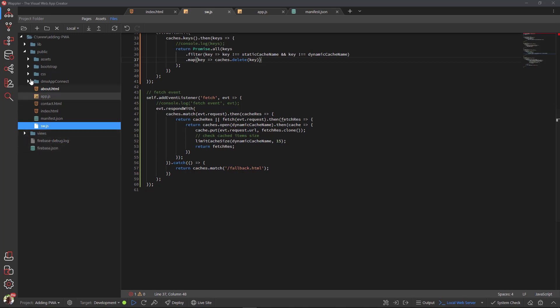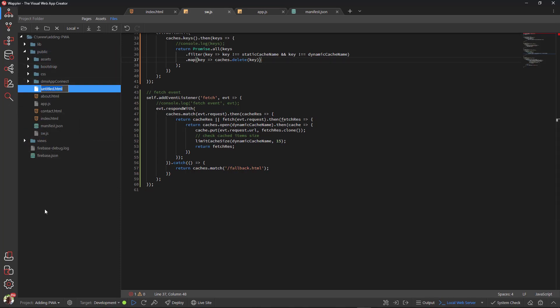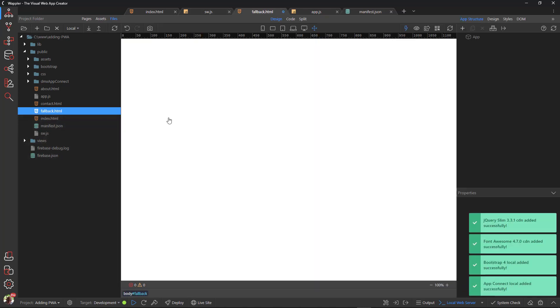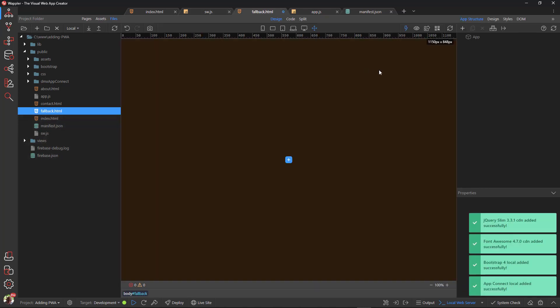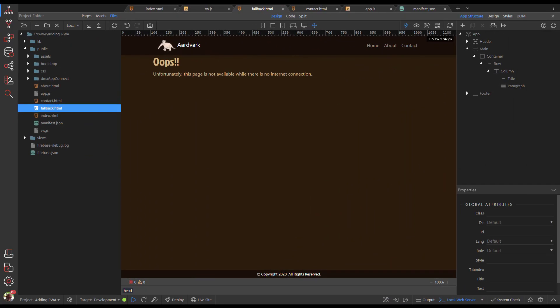Here we will create a new file in the root of the application. We name this file fallback.html. Open the file and place appropriate content into it. Here is a page that I prepared earlier.